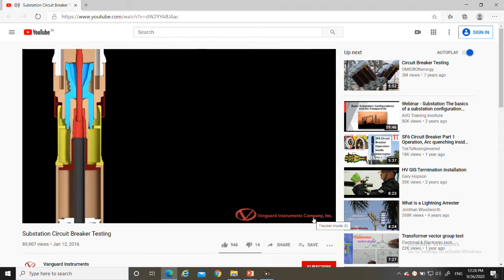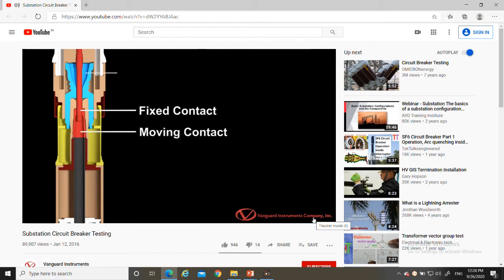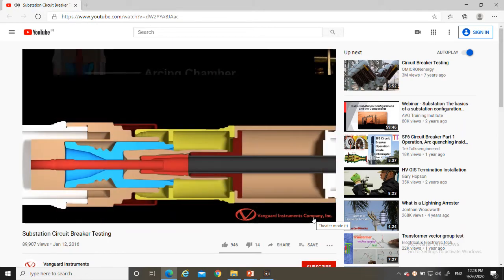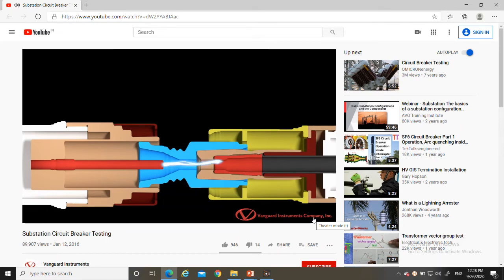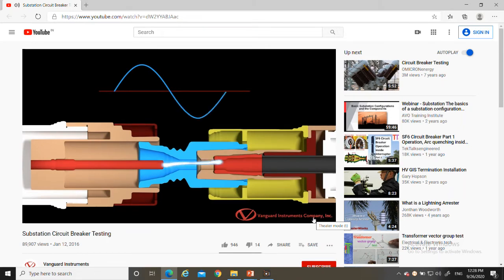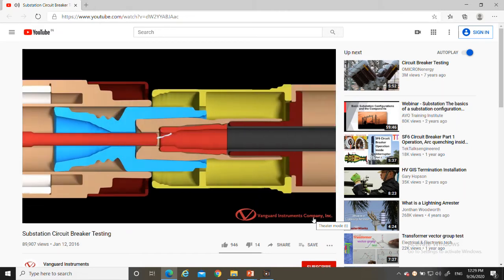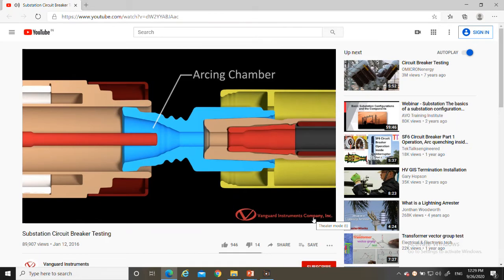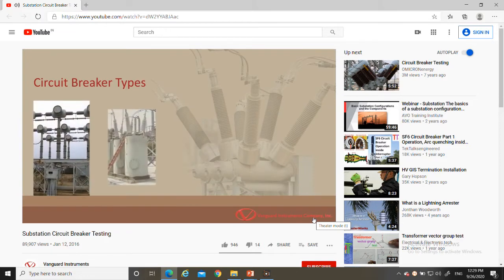Circuit breakers feature fixed and moving contacts housed in an arcing chamber, opened or closed by an operating mechanism. When the contacts open, an arc is created due to current interruption. An AC arc extinguishes at every zero current level but reignites immediately after crossing the zero point due to the voltage across the open contact. To avoid arc re-ignition, contacts must be separated with sufficient speed and the dielectric strength must withstand the transient voltage. Breakers are classified based on the insulating media used for arc suppression.